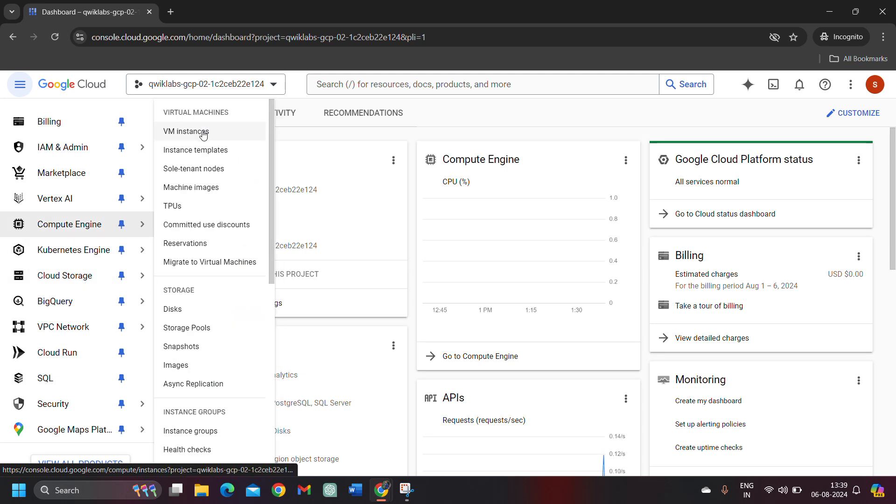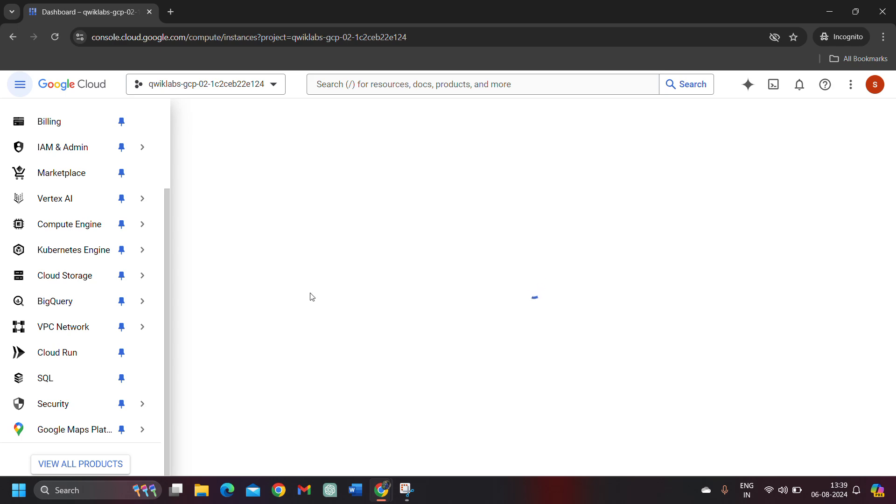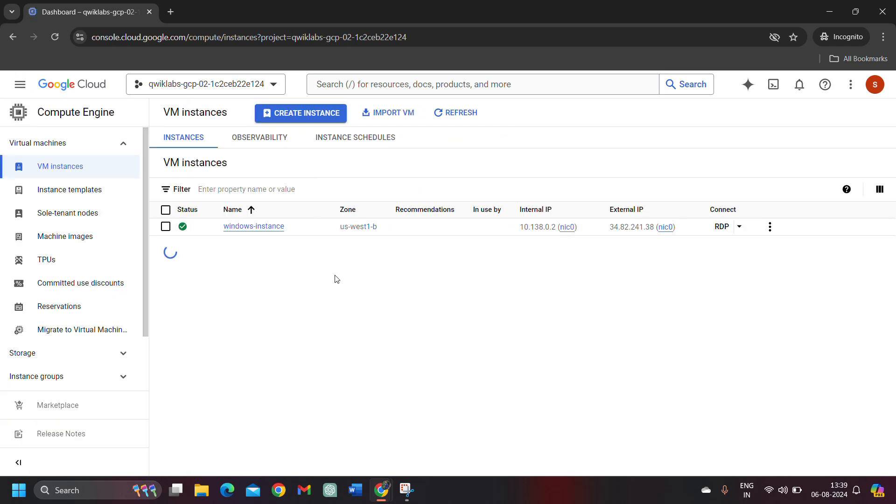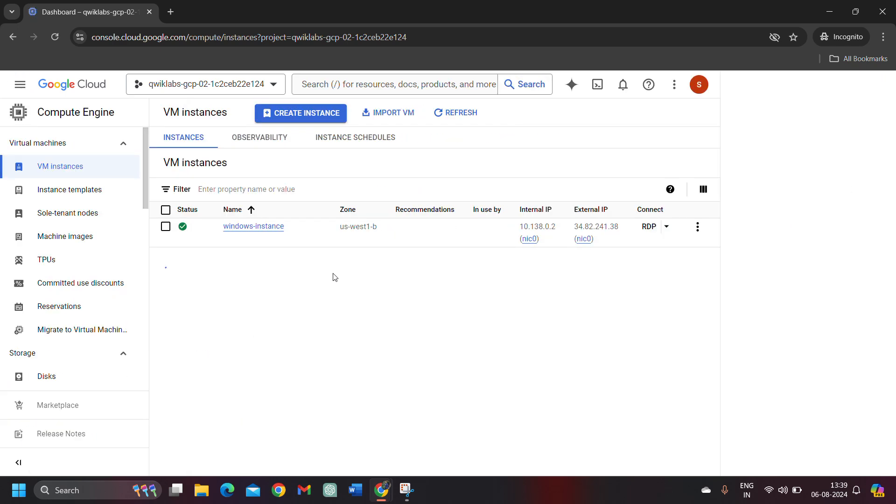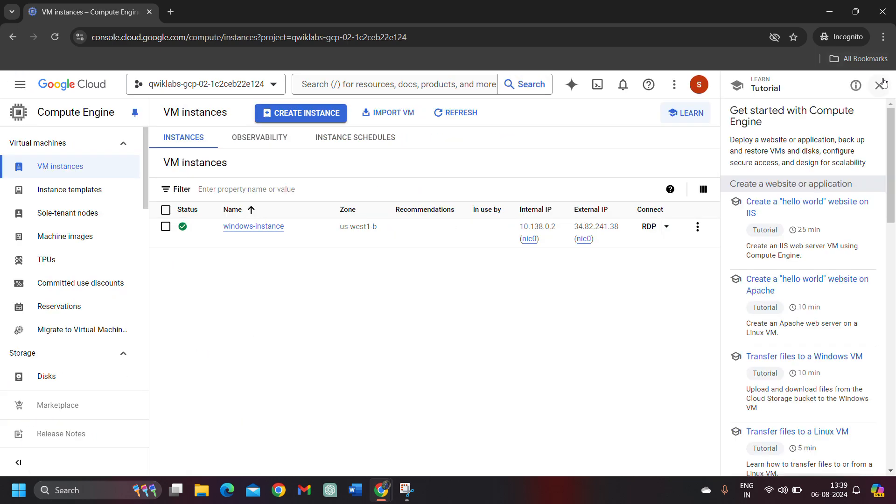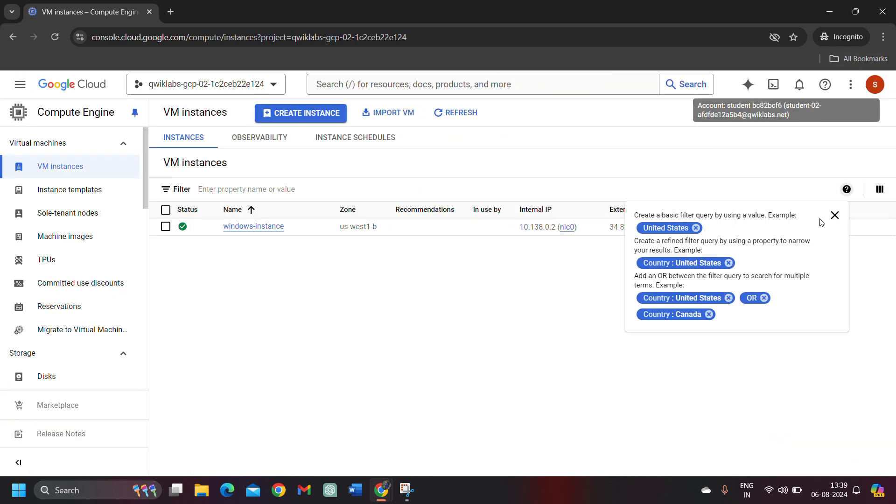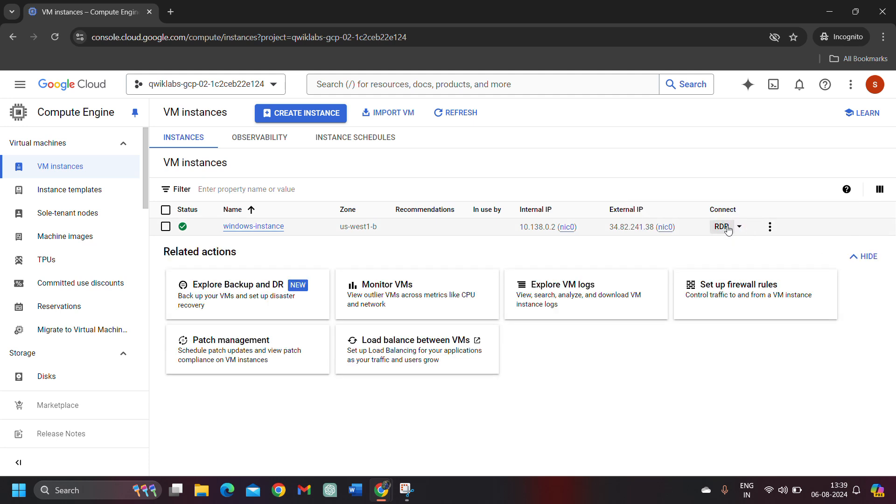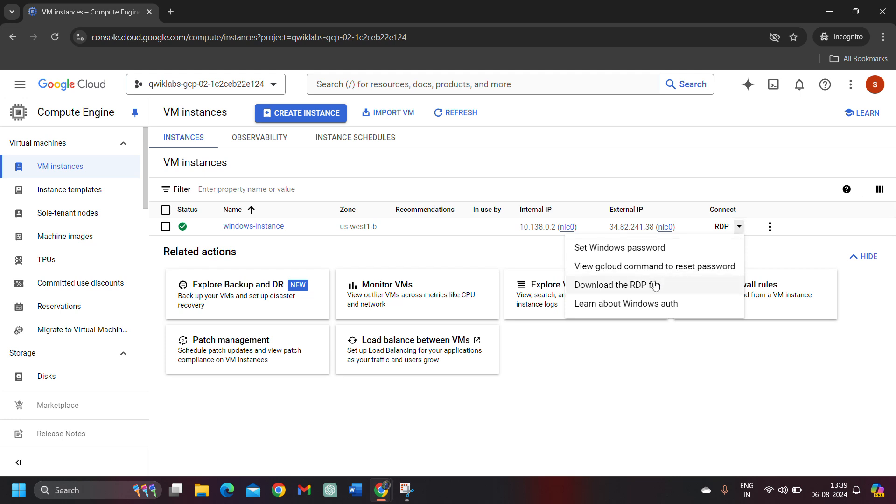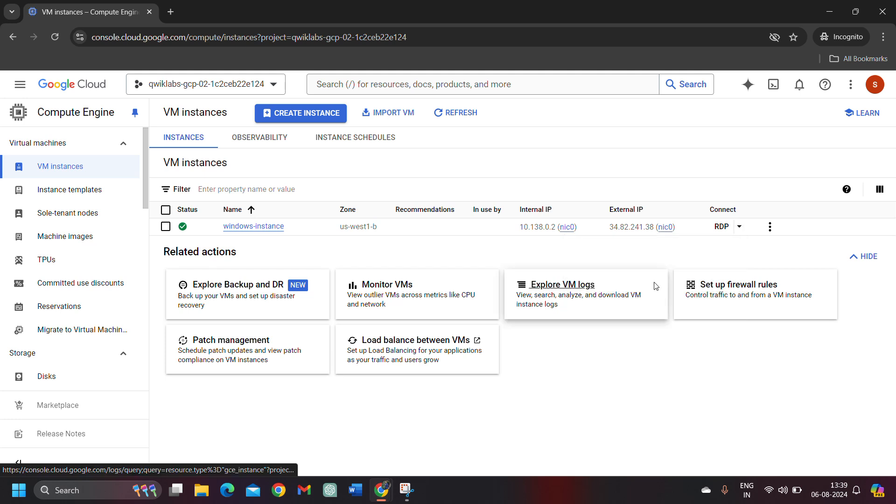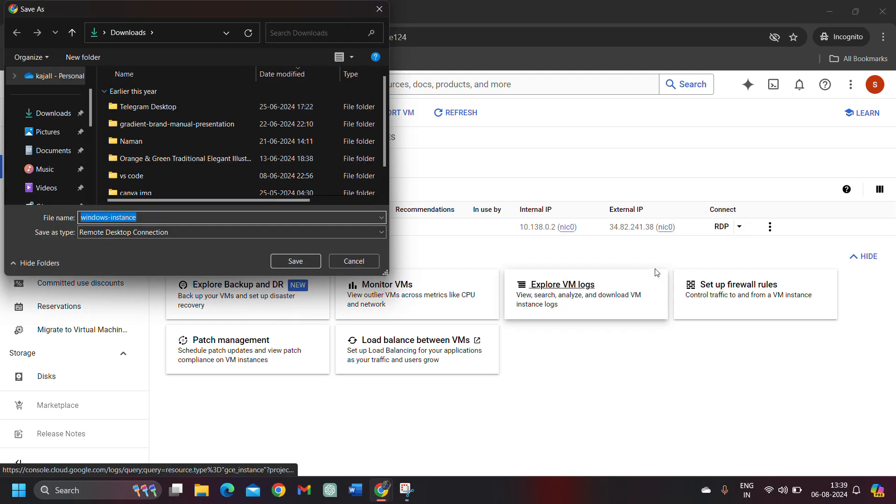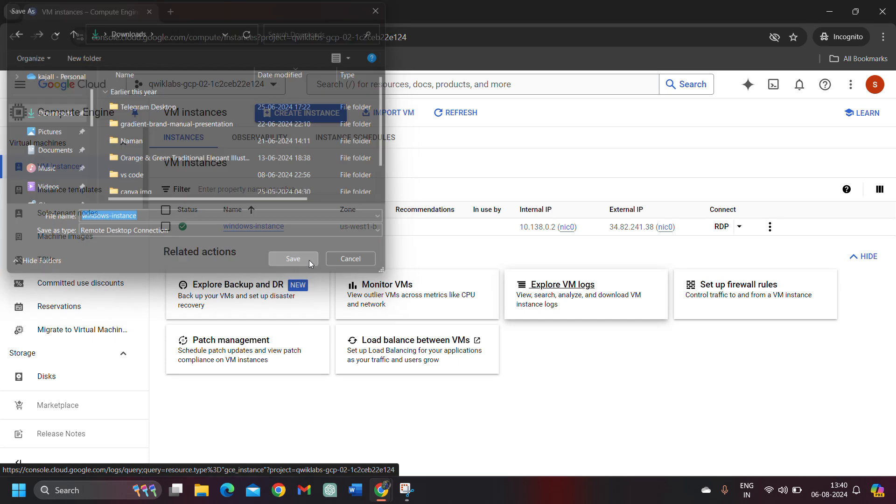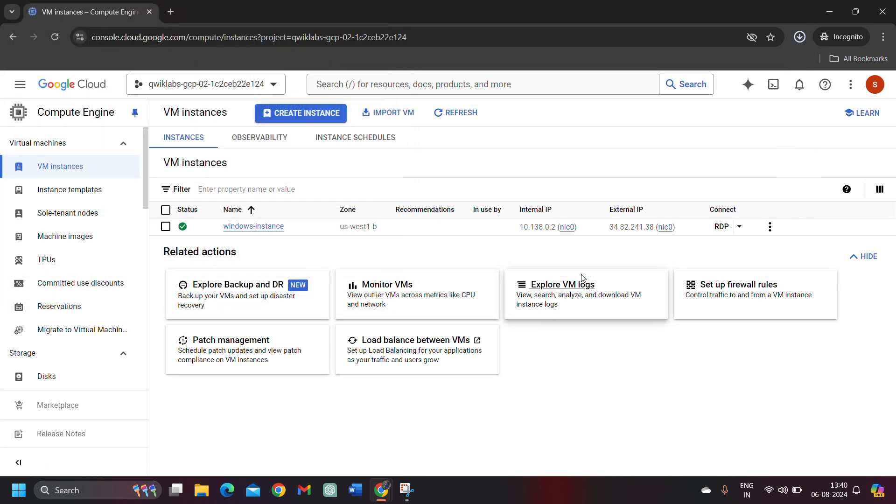From the compute engine from the lab, select the VM instances. This time, we will see that already a virtual machine is established for us. We need to connect with that machine. You will see this RDP button. Beside this, you will see an arrow. Click the arrow and download the RDP file. It will be used to connect the virtual machine. Save it in the downloads folder and click on the save button.